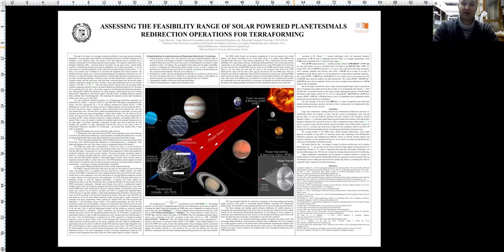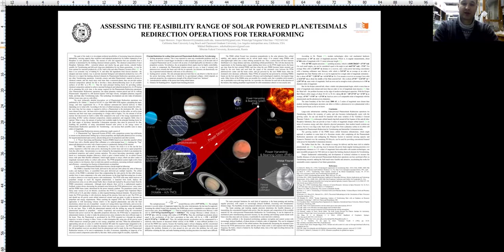Large-scale infrastructure enabling solar-powered planetesimal redirection operations for terraforming follows the economy of scales and also becomes technologically easier with the growing scales. It can and should be launched with some variation of Yunitskiy's general planetary vehicle, a telescopic orbital launch ring built around the equator of this and all other biosphere substrates that can provide at least five orders of magnitude cheaper orbital launch in terms of resources, energy, and other objective physical parameters than modern launch systems are capable of, but on a very large scale.